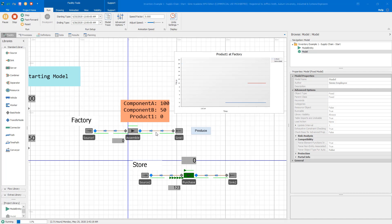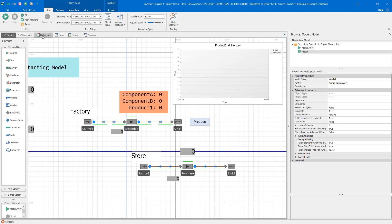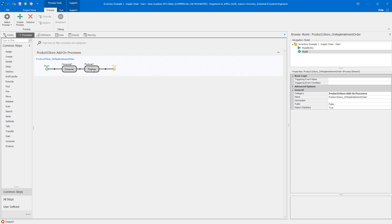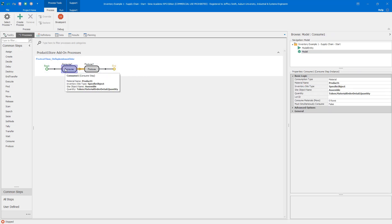We'll fix that in a moment. But first, let's investigate the 'associated object' vs. 'parent object' confusion. When building a model, you often need to debug whether you're referring to the associated object, parent object, or context object. Let's go to the consume step and set a breakpoint so the model stops when the replenishment process first executes.